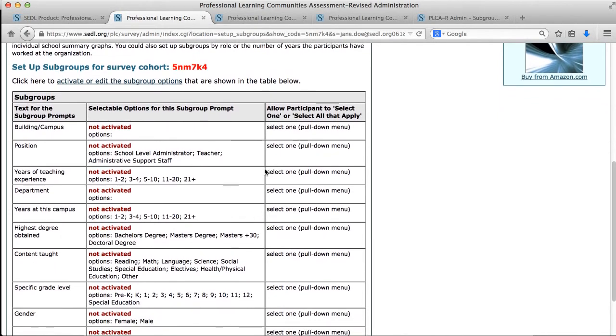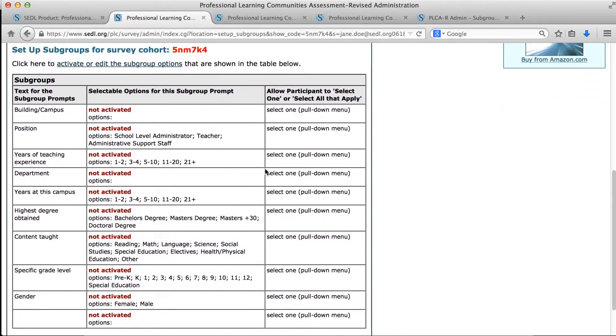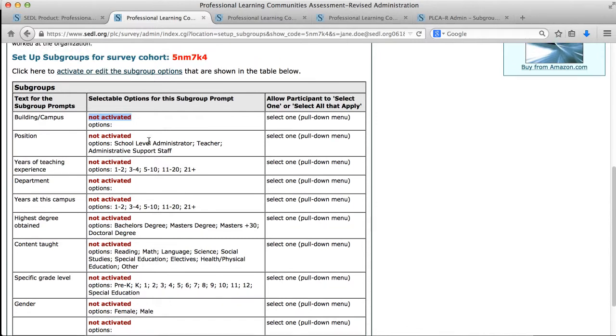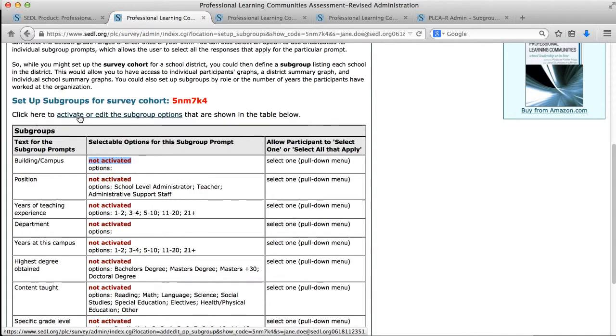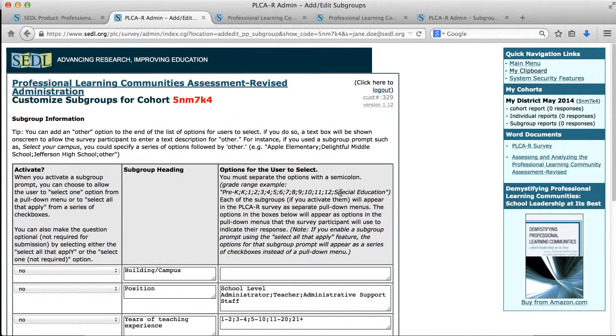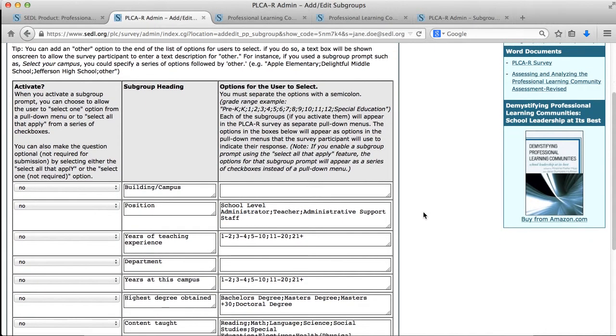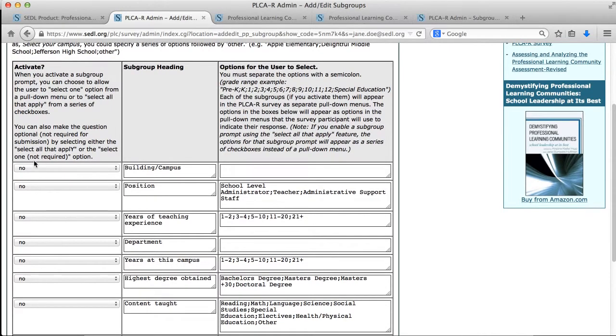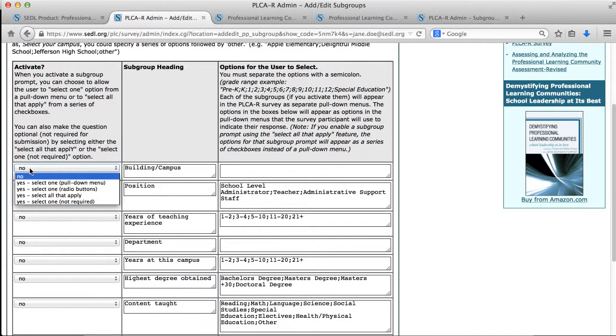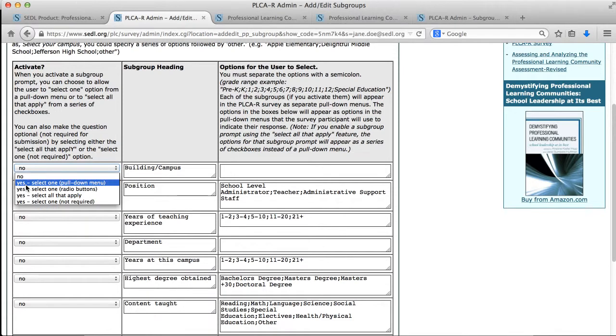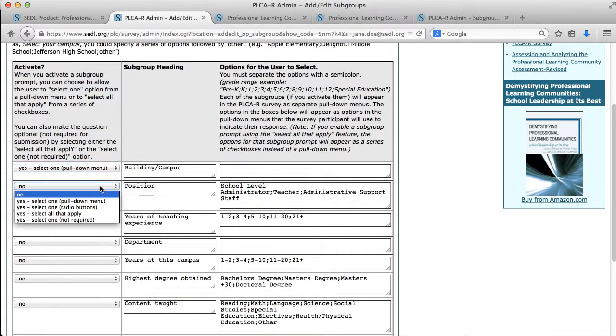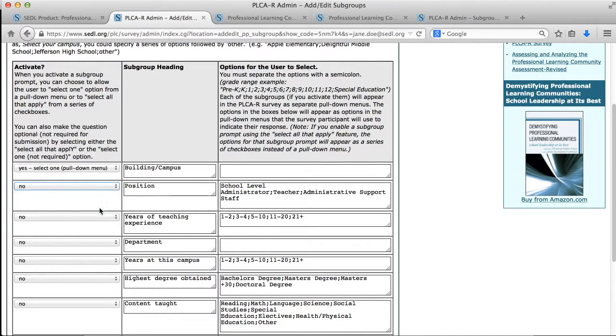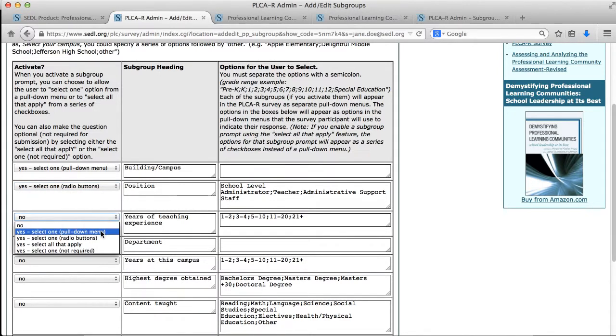It gives me a quick summary of the subgroups that are in the system. There's some default settings, but you'll notice this red text shows that none of these are currently activated. So if I click this link here, it will let me activate or edit any of the subgroup options that we see here. If I went in and wanted to activate some of these questions, I could activate them using this left side menu, changing it from no, not active to yes, active. You'll notice there's several options for yes, so you can activate these in one of several ways.